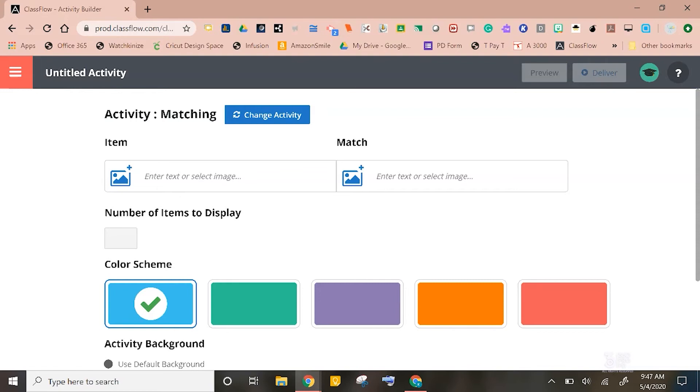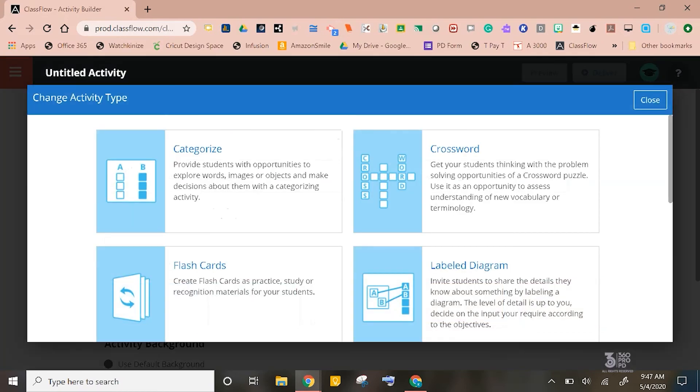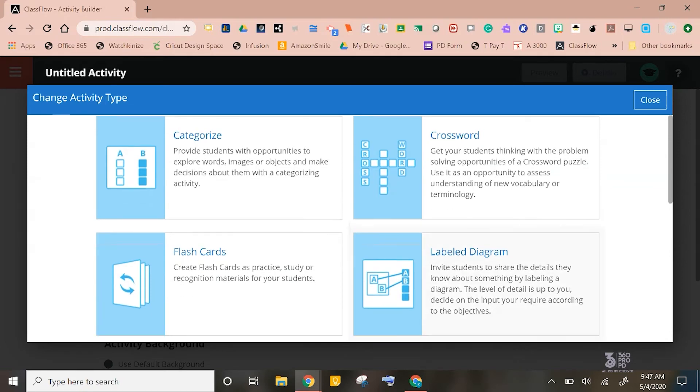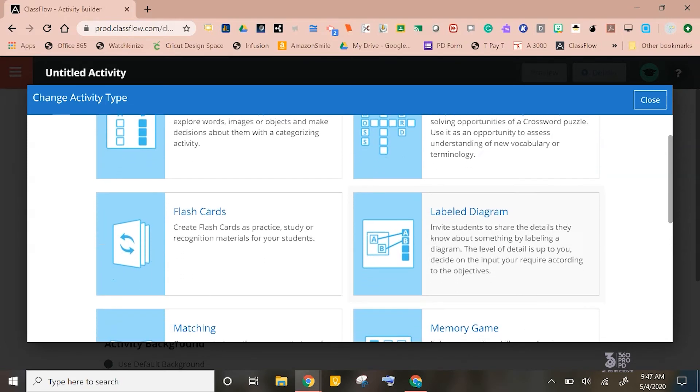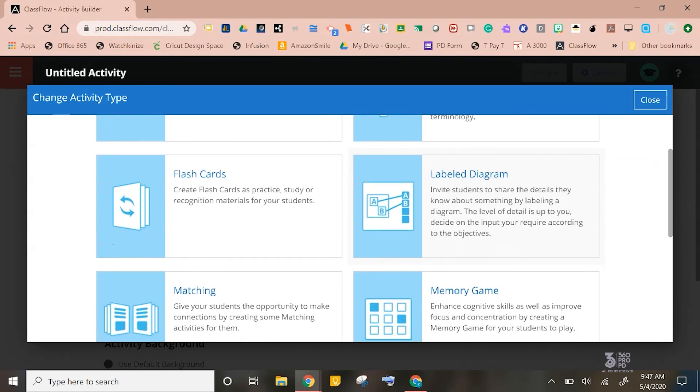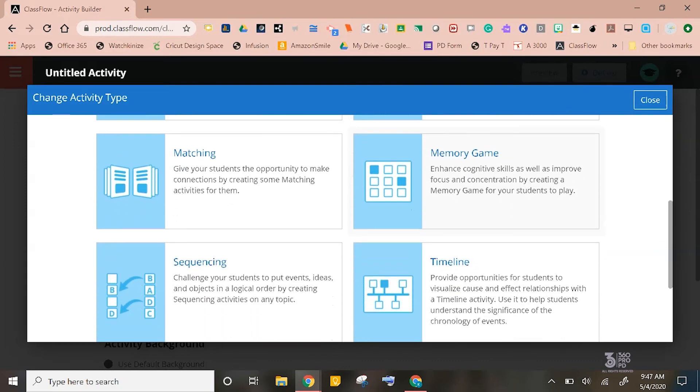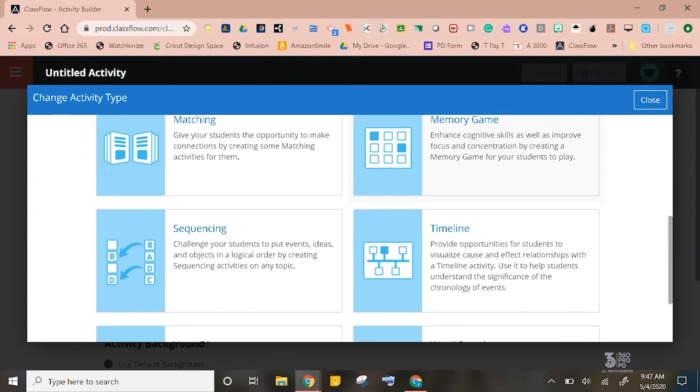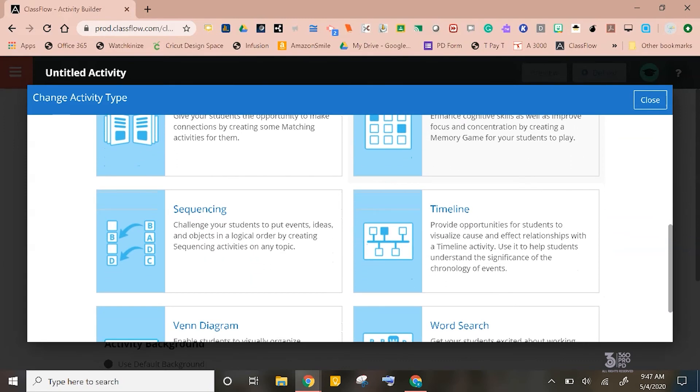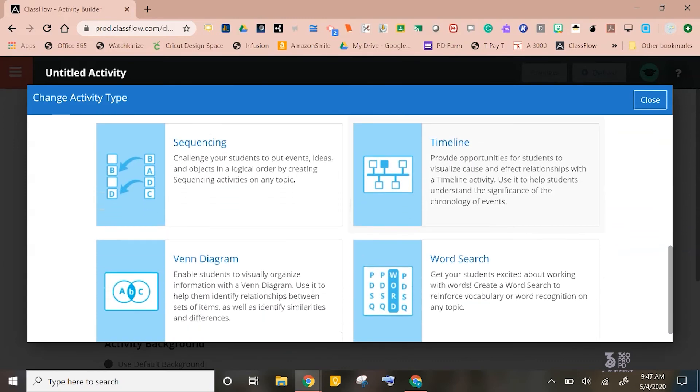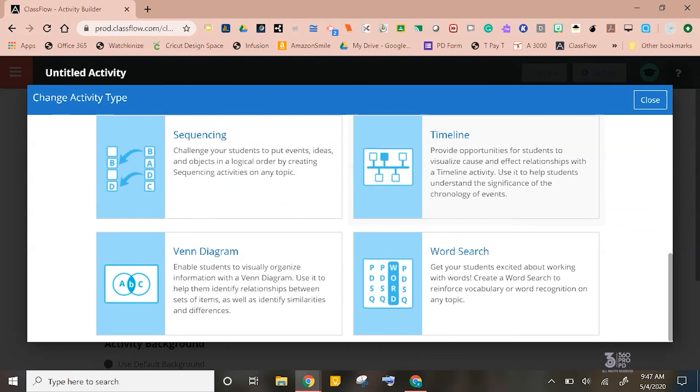Activities is a way to create self-correcting games for your students to do on their own, or even on your board or panel when they return to your physical classroom. You can create an activity based on the following activity types: categorize, crossword, flashcards, label diagram, matching, memory game, sequencing, timeline, Venn diagram, and even a word search. I told you this was awesome.